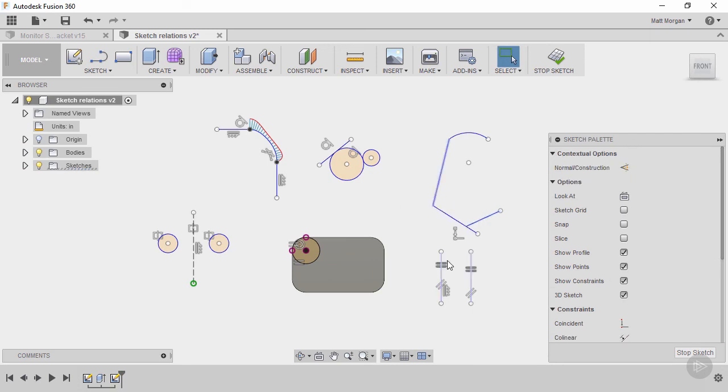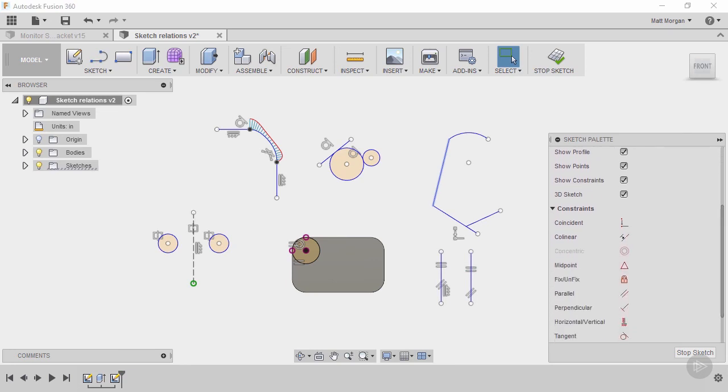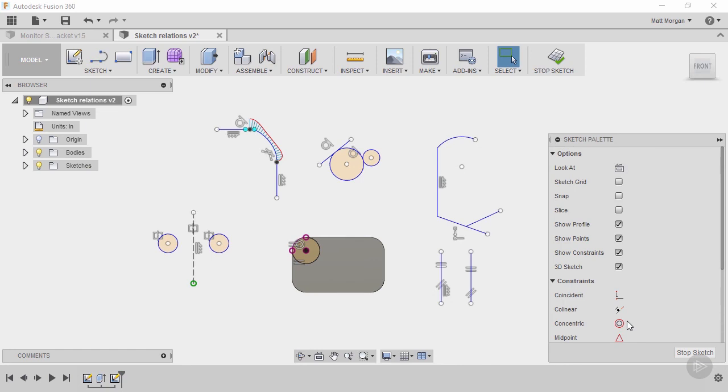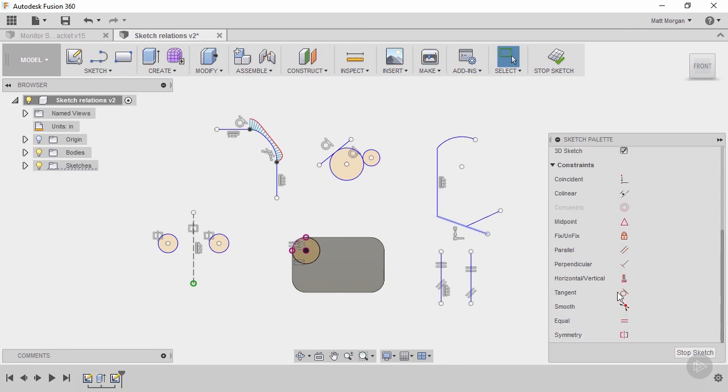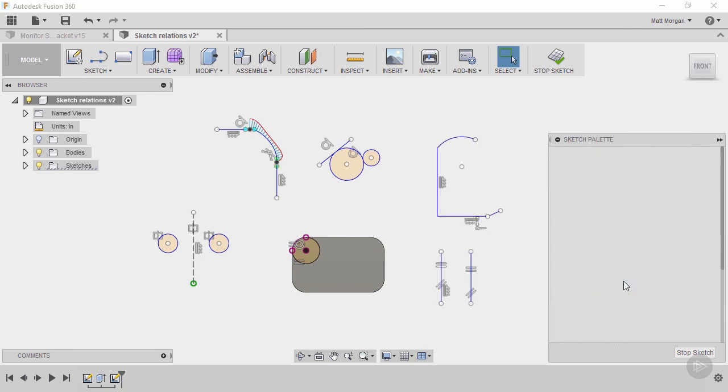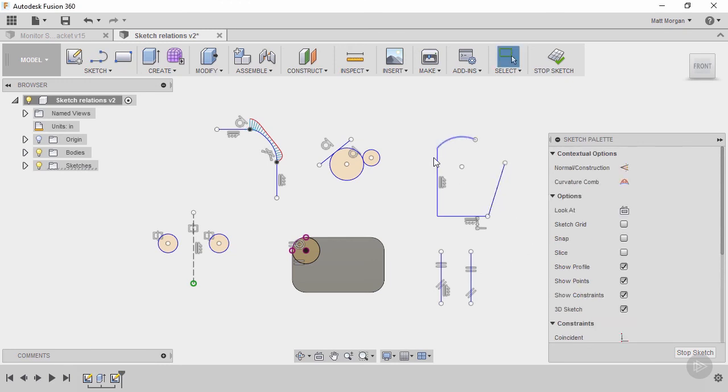Let's say this one I want to be vertical so I can select it and pick this horizontal vertical symbol here. And that just moves it to whatever it's closest to. If it's closer to vertical it's going to move it to vertical, if it's closer to horizontal like this one it would switch it to horizontal.